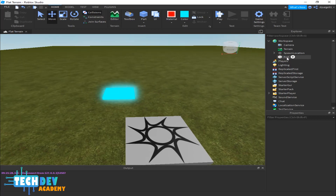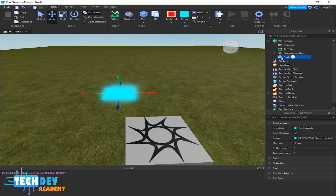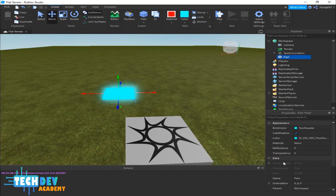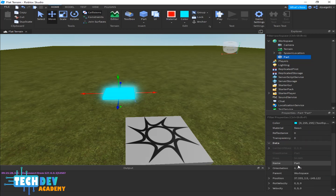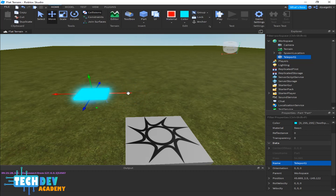Now let me change the name for the part. With the part selected, go to Properties, click on Data, move down to Name, and I'm going to change this to 'teleport'. That's our original teleporter.